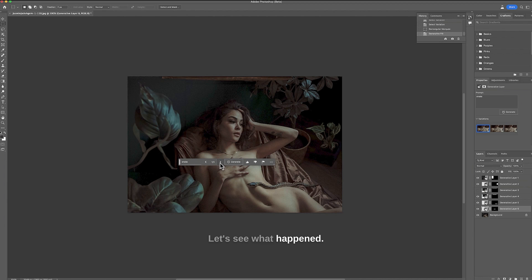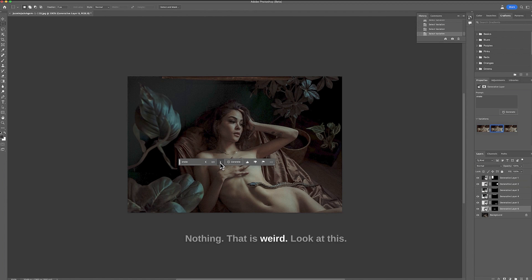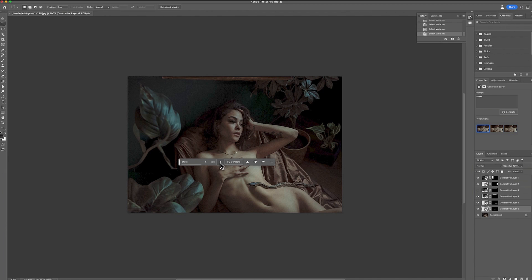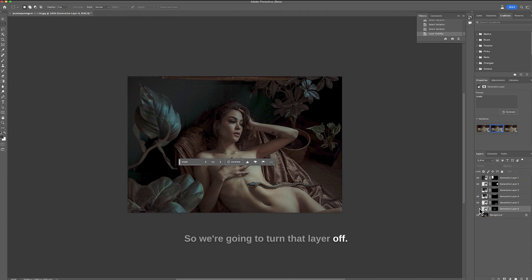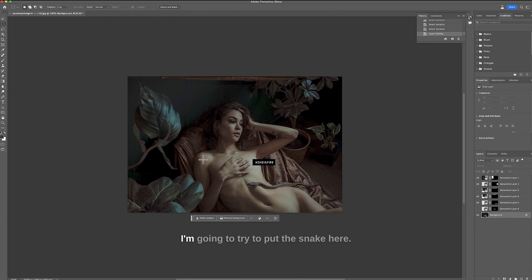Let's see what happened. Nothing. That is weird. Look at this. It's changing the necklace. Okay that didn't work. So we're going to turn that layer off. I'm going to try to put the snake here maybe.